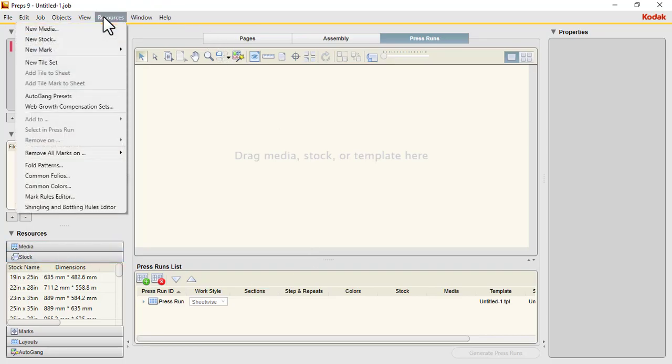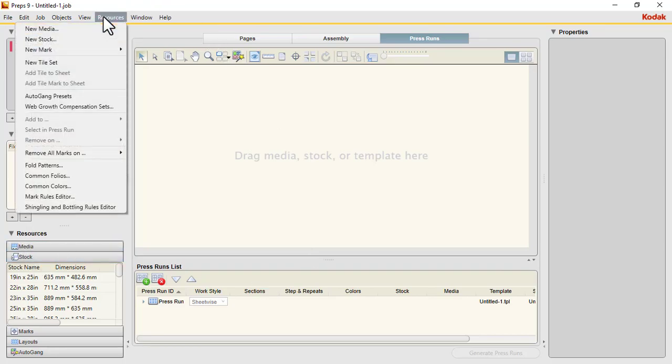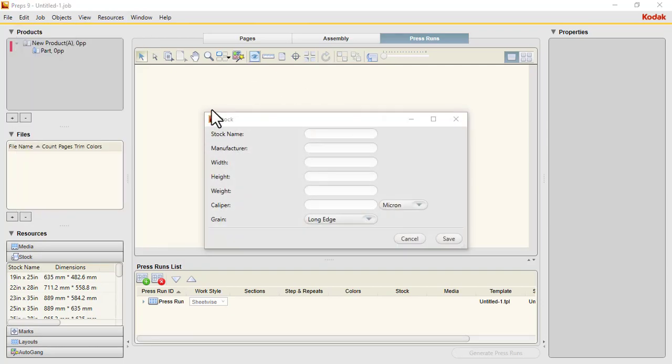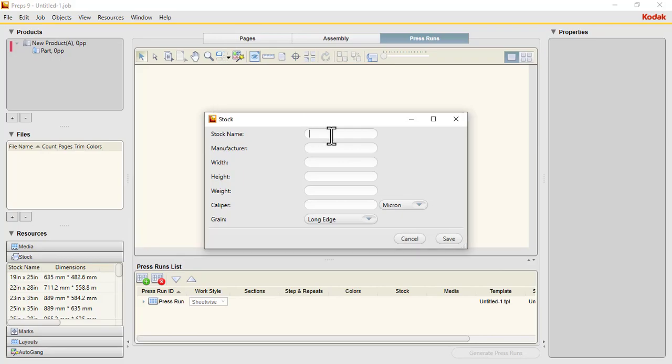enter some variables. The stock name is 630 by 597 in millimeters. The manufacturer is Antalis soft media.